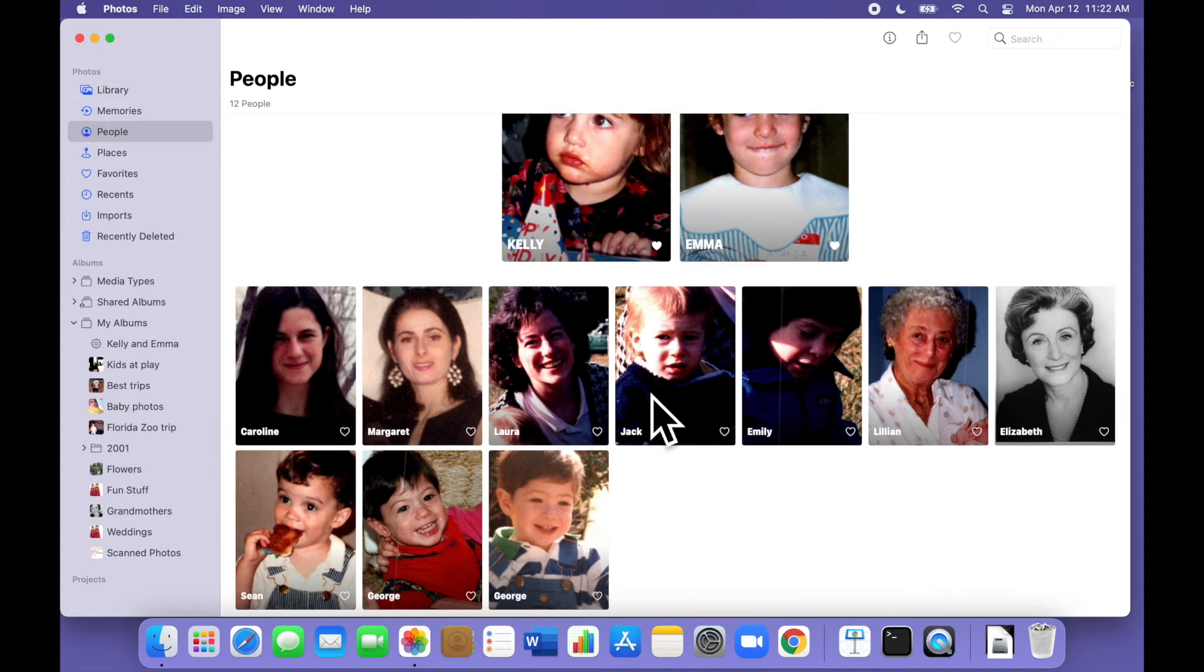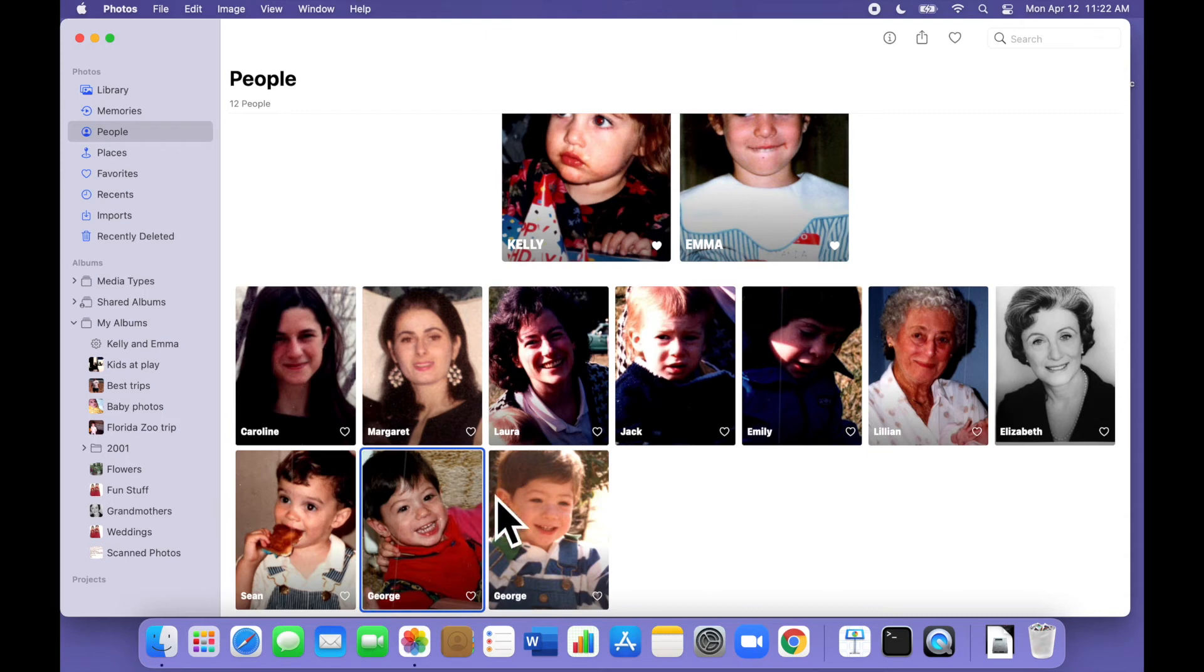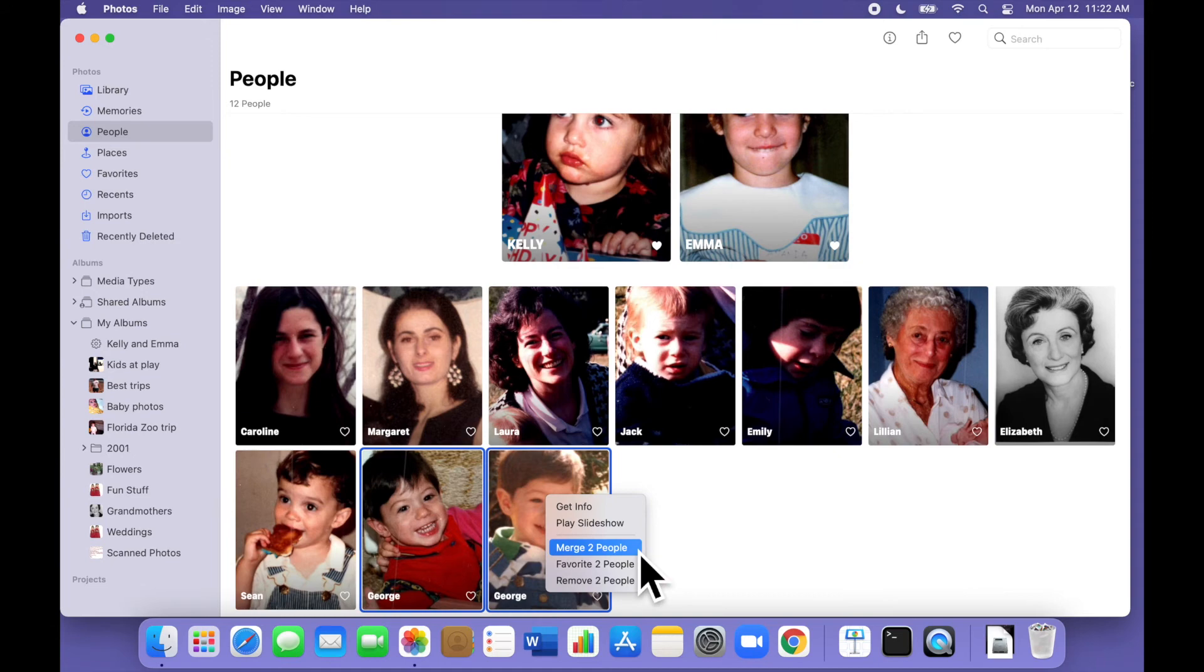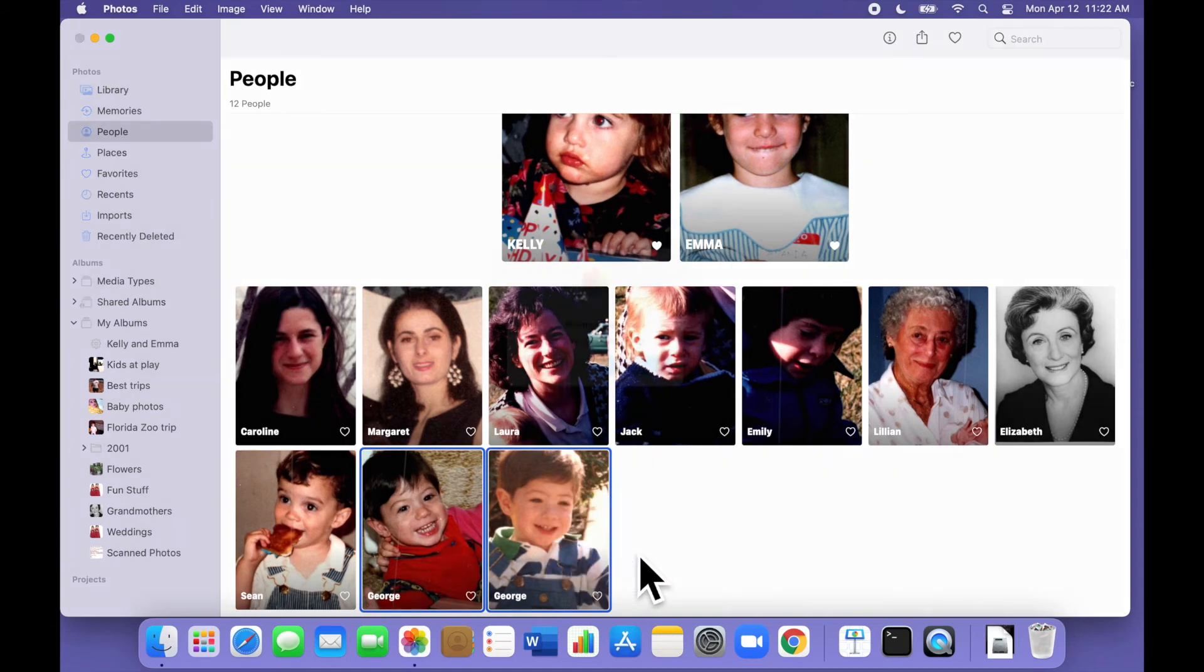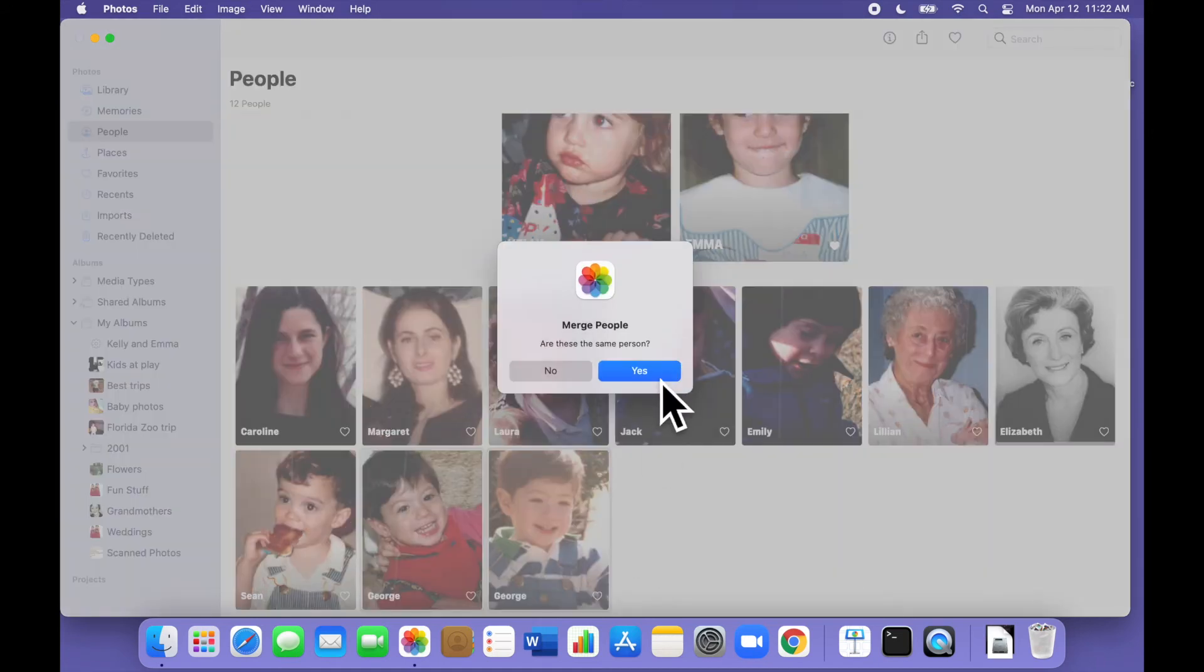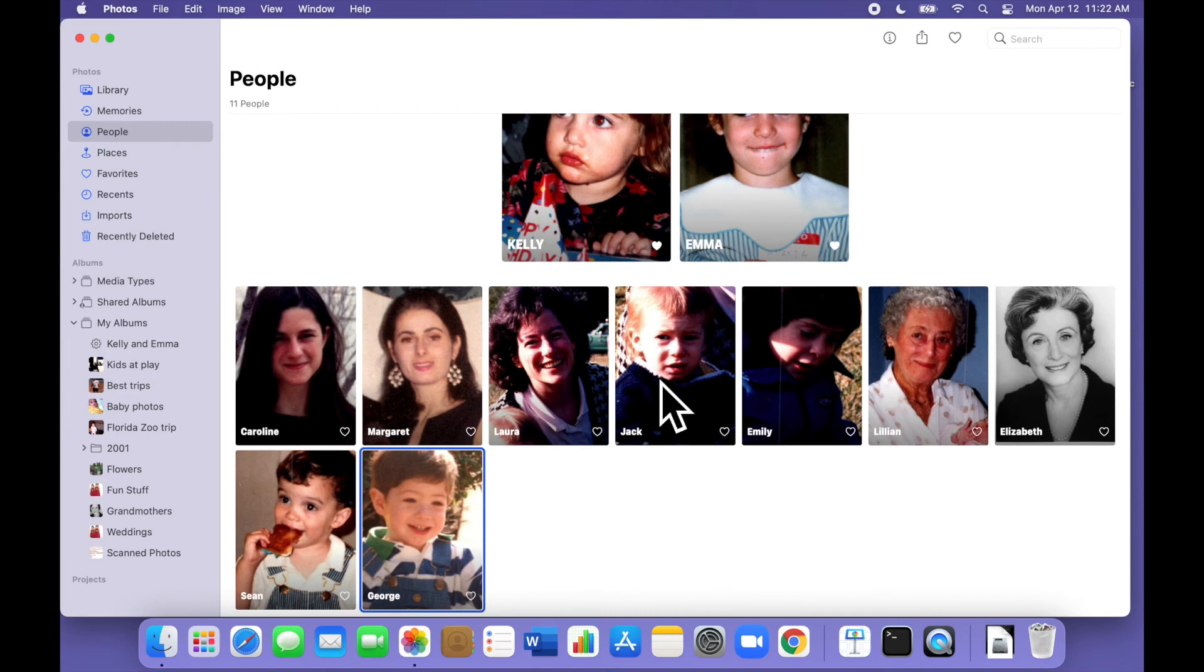Let's do this one more time with George just for review. Command click each of the two George images, then right-click or option click on one of the selected Georges, choose merge two people from the menu, confirm, and we're all set.